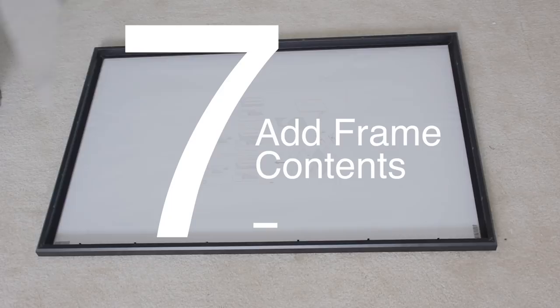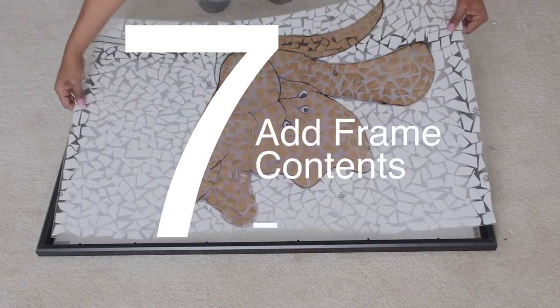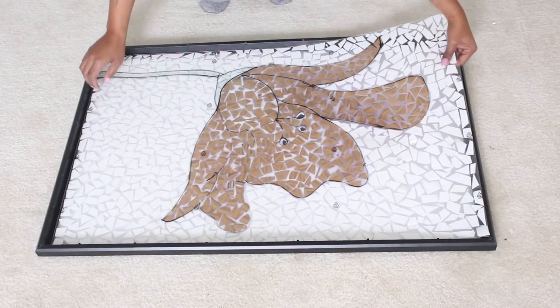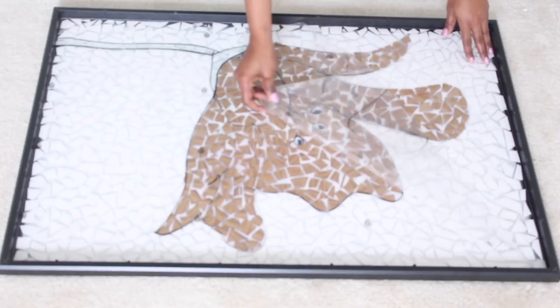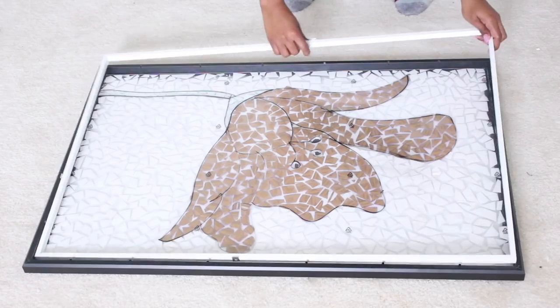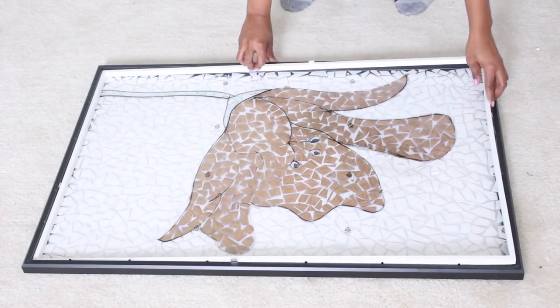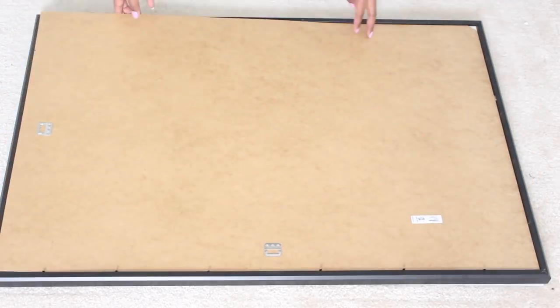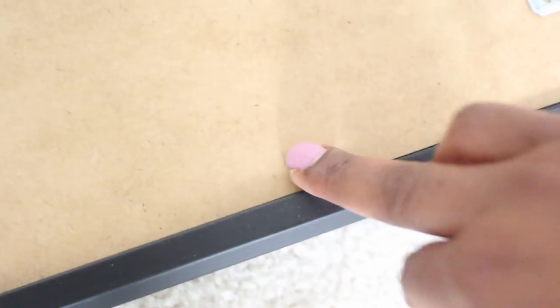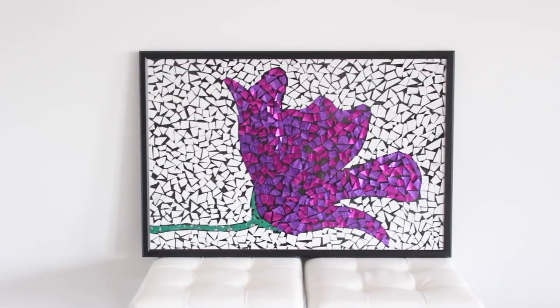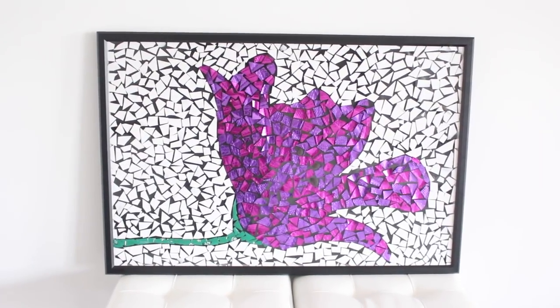After the paint dried, I added the contents back to the frame, starting with the plexiglass or glass. You want to make sure to remove the film on the back of the plexiglass, add in any additional inserts and the backing, and that's it. You just made a beautiful piece of art.